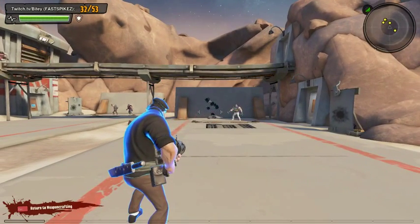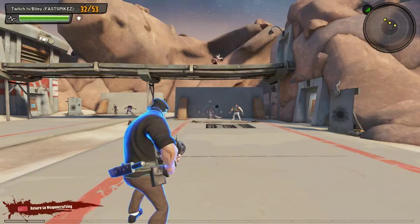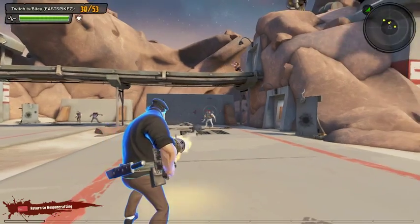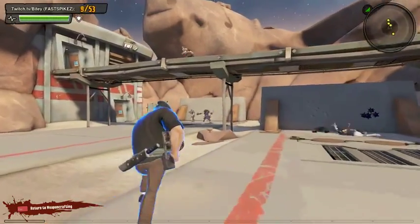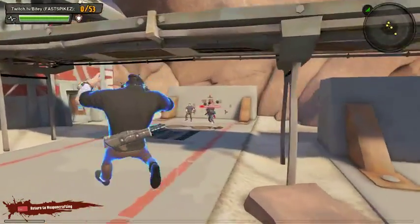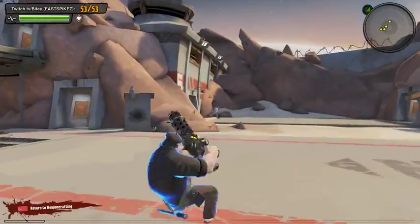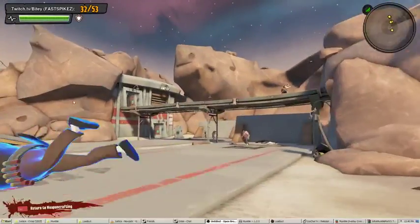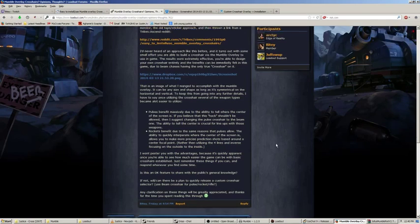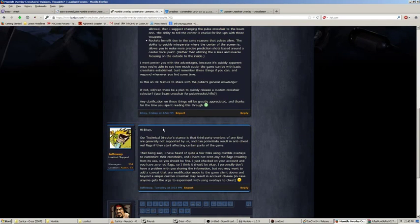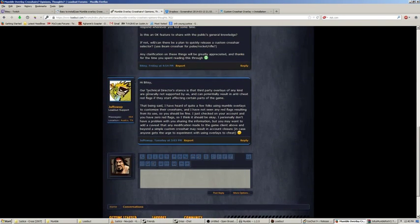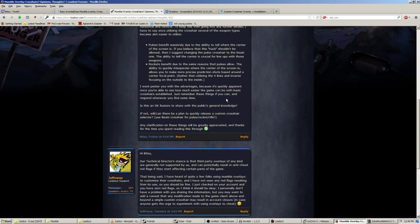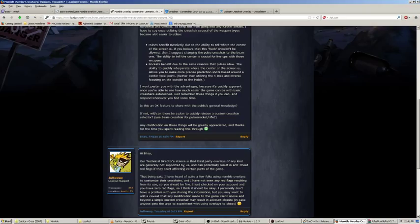You can see that my crosshair does, in fact, work. The insert key can turn it on and off. So, I would actually always rather have my mumble overlay off to begin with anyway. If I want a crosshair for this game, I've got to have it off. And this is the response from JuffoWub. The main thing here is that his technical corrective stance is that third-party overlays of any kind are generally not supported by us.